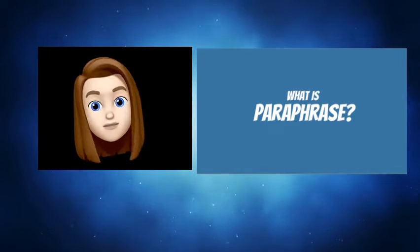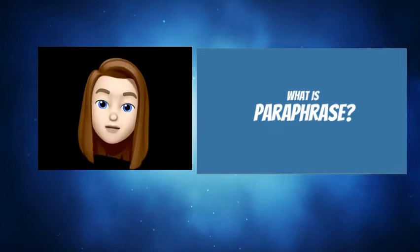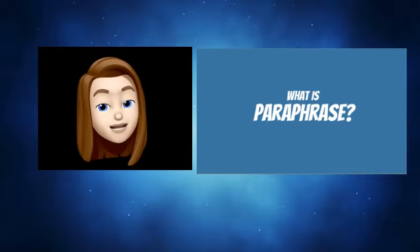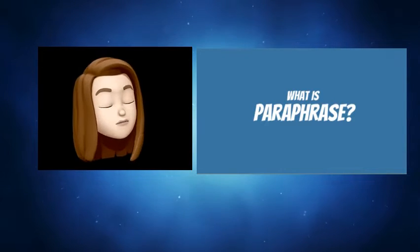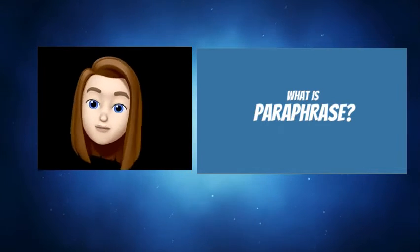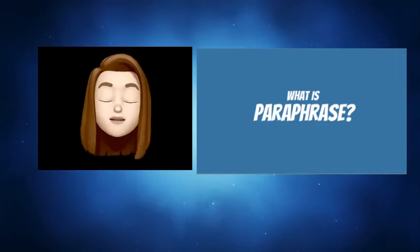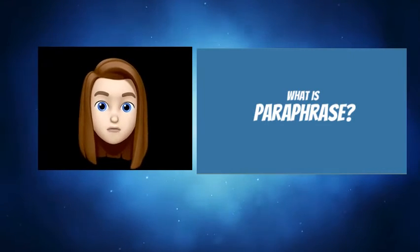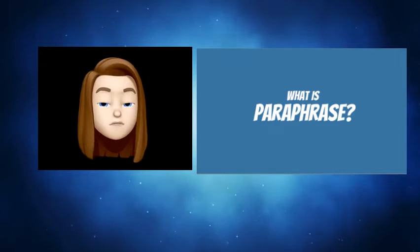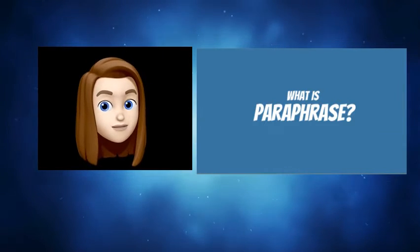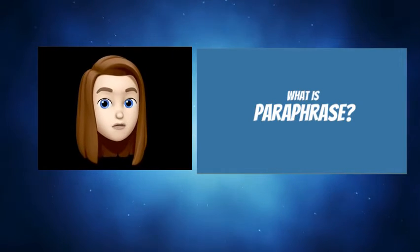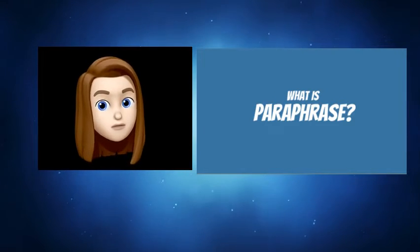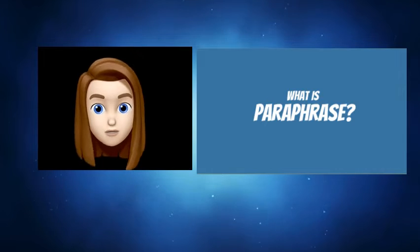Hello kids, I'm going to use my emoji because she has perfect hair today, unlike Mrs. Reed. I just want to go over paraphrase really quickly. That is an academic word you have been doing all year.